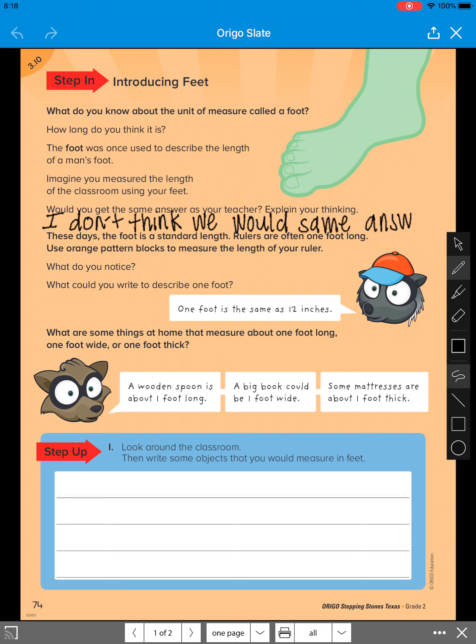Now let me tell you why. Because we all have different sized feet. So we're not all going to have the same measurement of the classroom if we were to all do that.